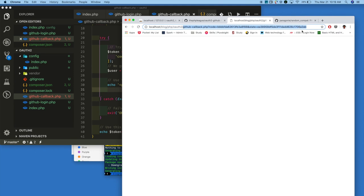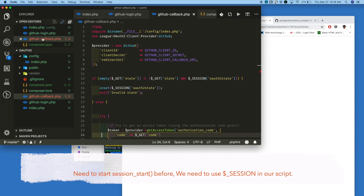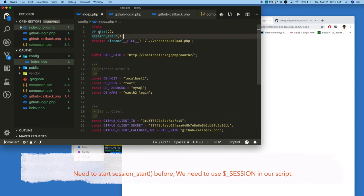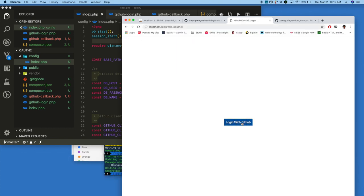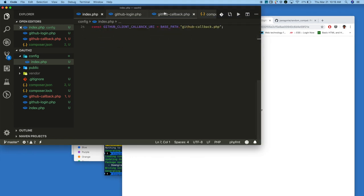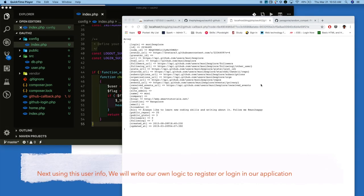Now reload. We have not started the session yet, so we need to start the session first in order to use it. So adding session_start to the config file. Now go to the GitHub login page and click on that. We are already logged in, so it automatically gets logged in and redirects to the GitHub callback URL. In the callback, we get the token, and using the token we get the user information.